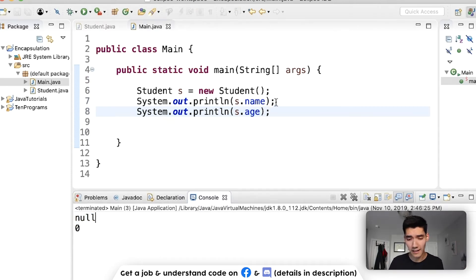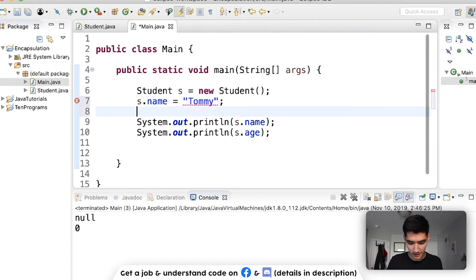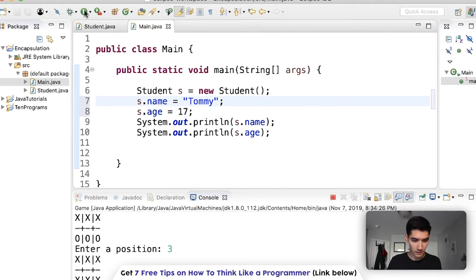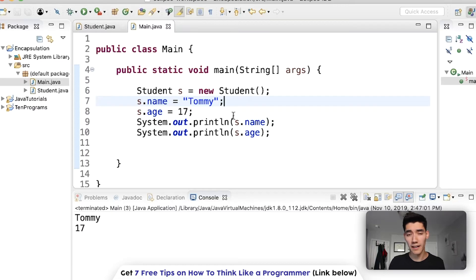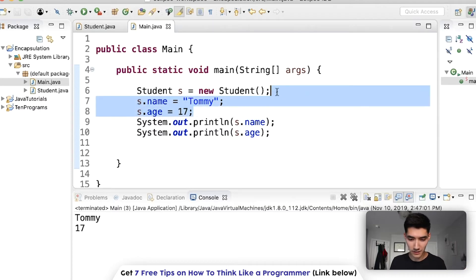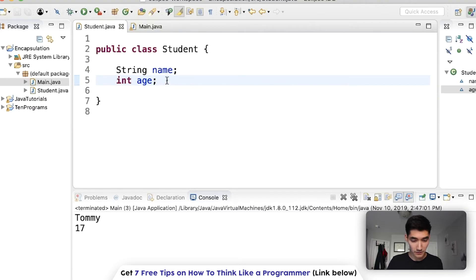If we wanted to set the name and age directly we'd do s.name = "Tommy" and s.age = 17. But this isn't good practice in object-oriented programming, because what we really want is to call methods that do this for us instead of typing out equals-this equals-this all the time. The way we use encapsulation is to get around this — and we use getters and setters.